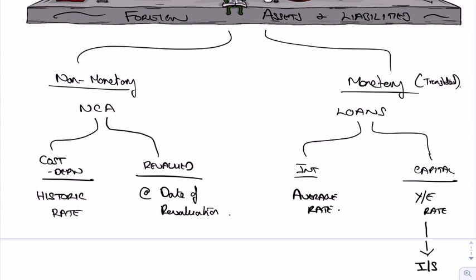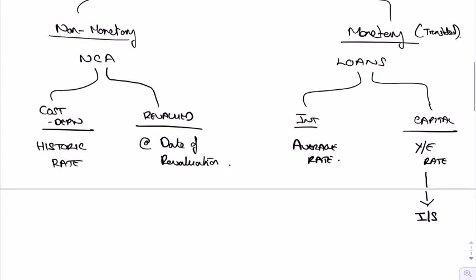And we translate them, if it's a balance sheet item, we translate it at the year-end. If it's an income statement item, we translate it at the average rate. They're generally balance sheet items. And because you're translating them every year, then you're going to get a different figure every year, and that difference goes to the income statement.